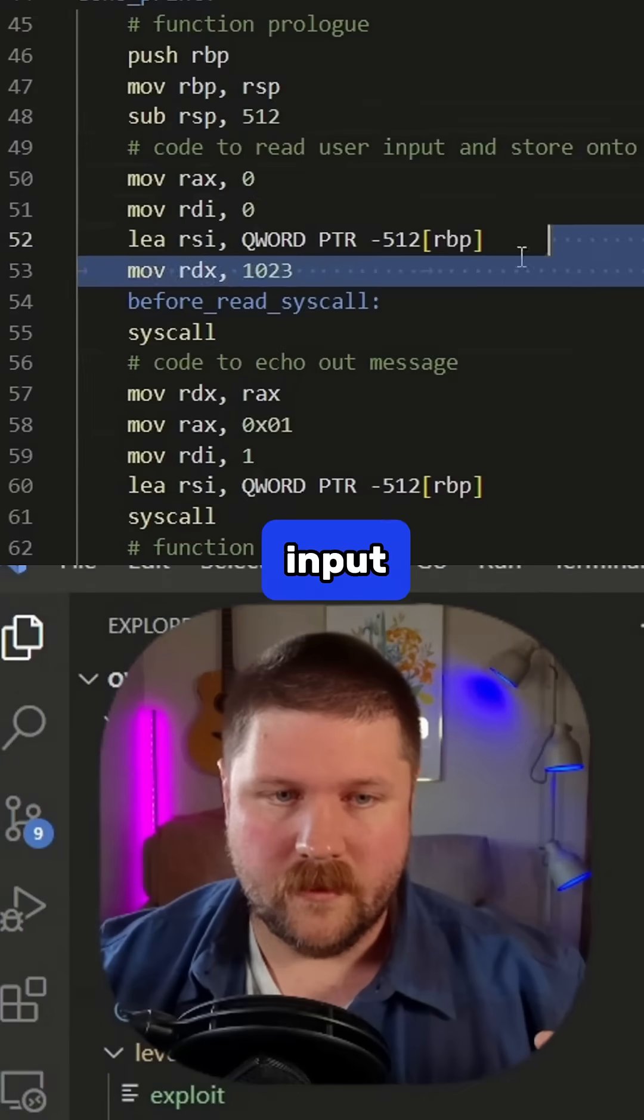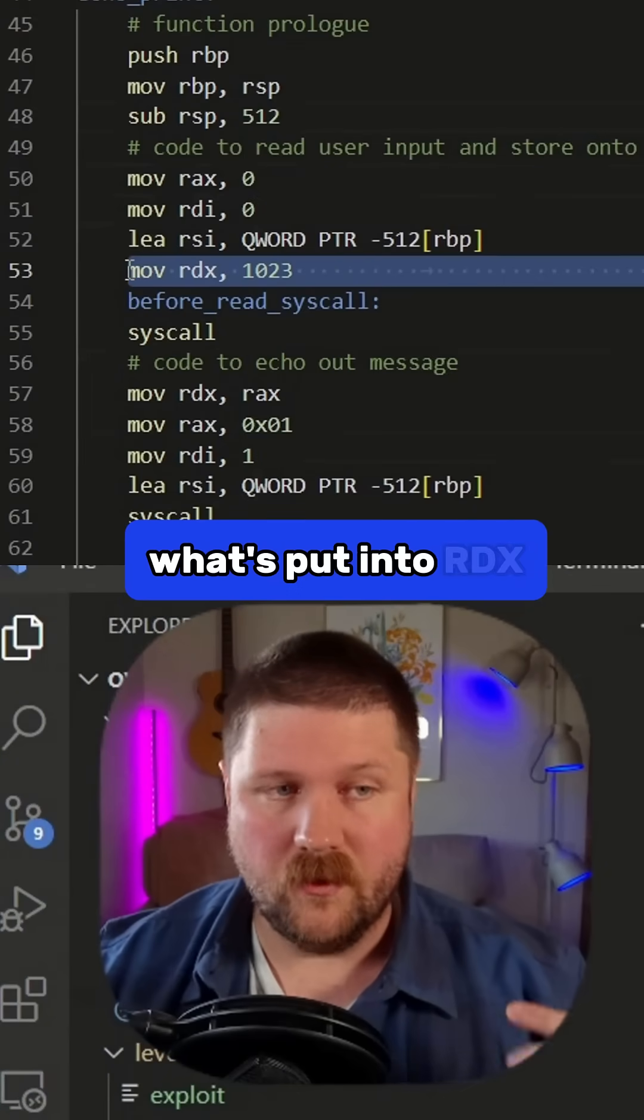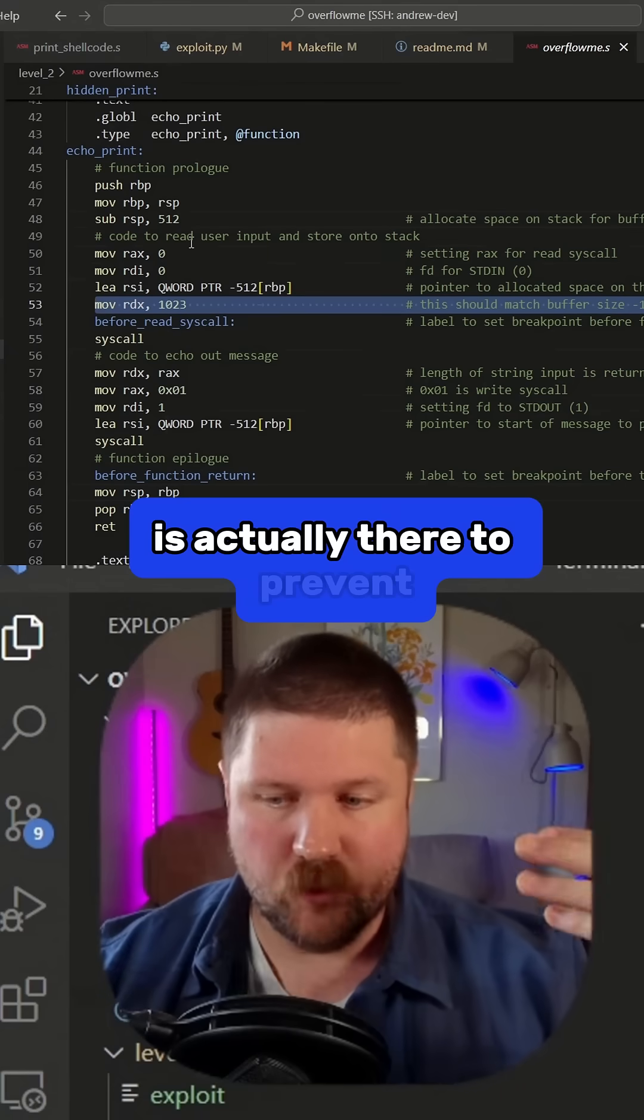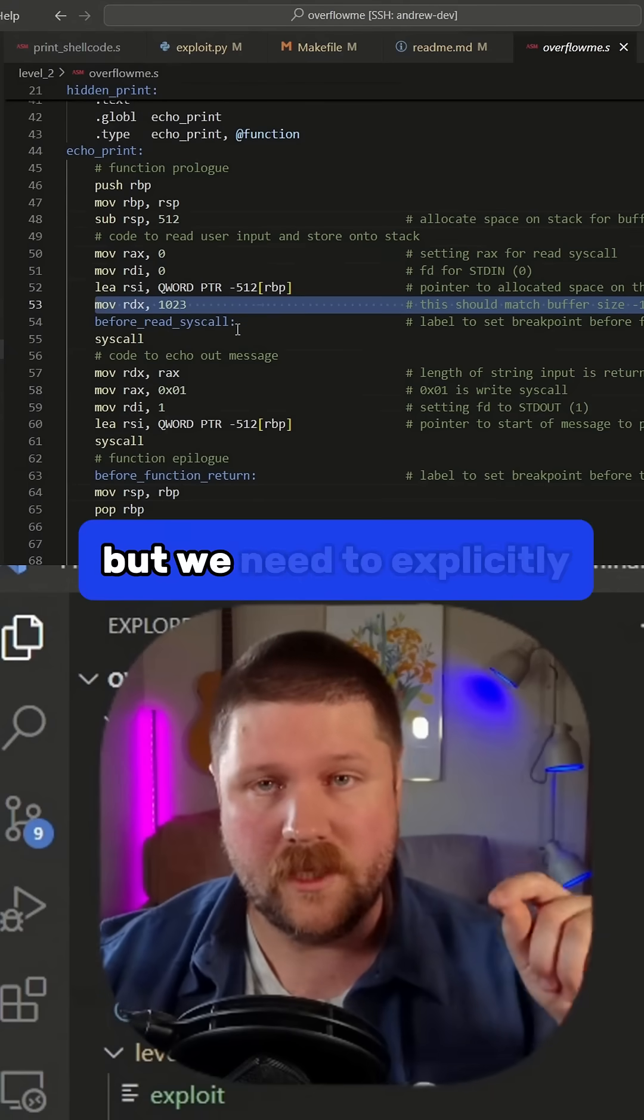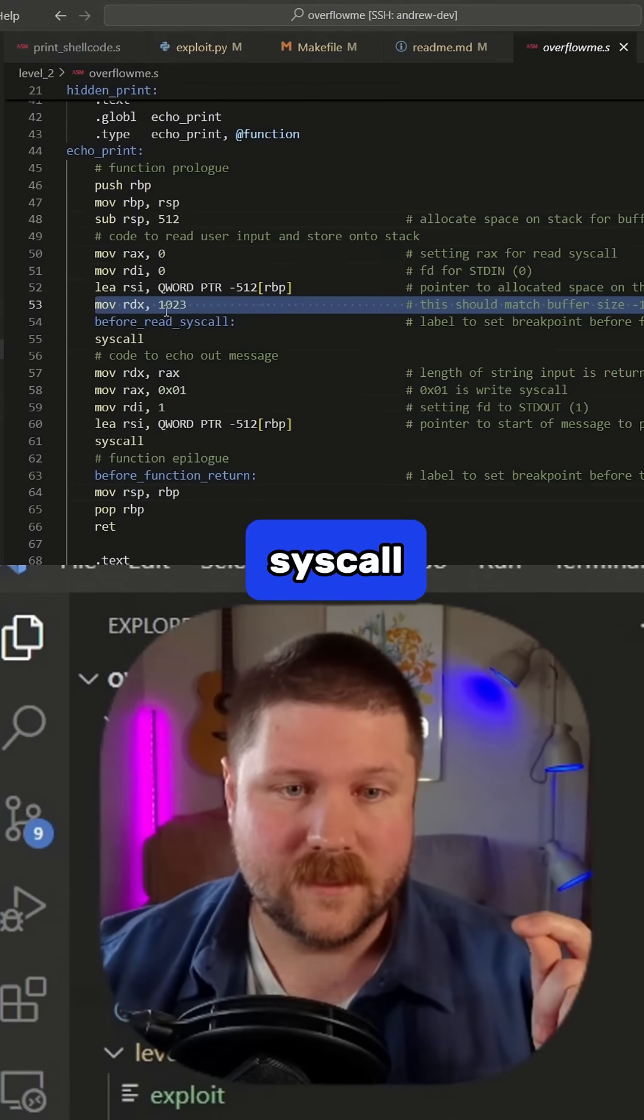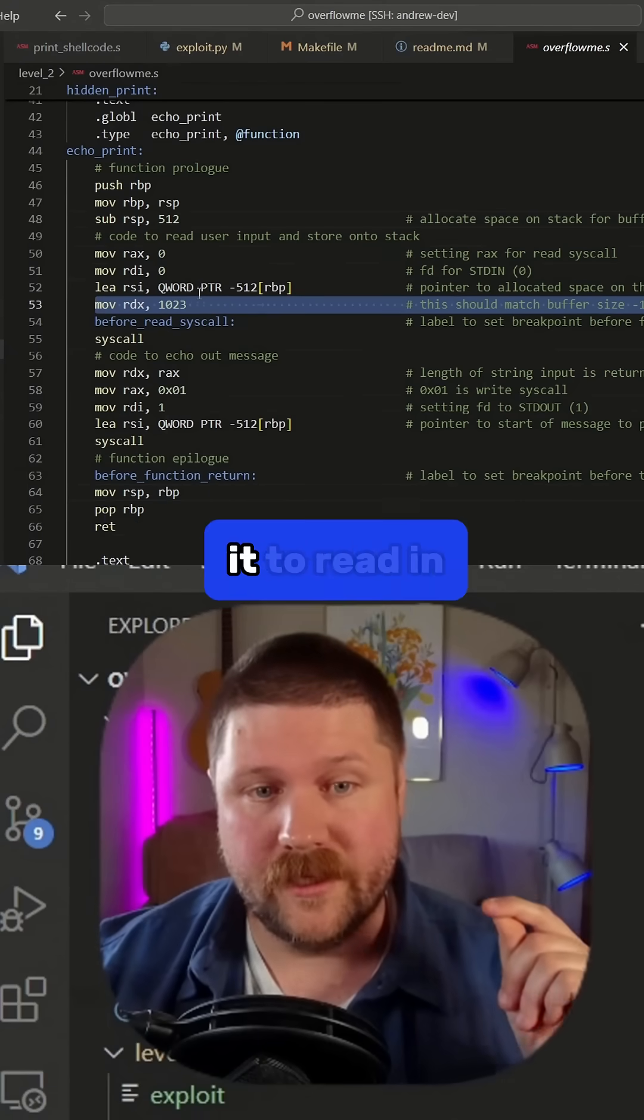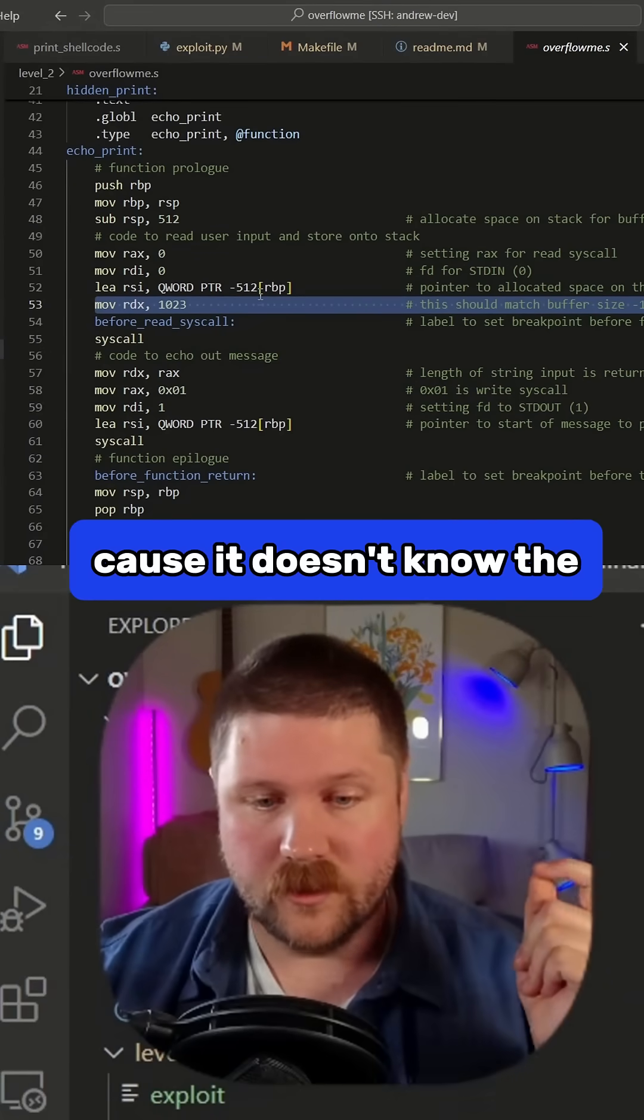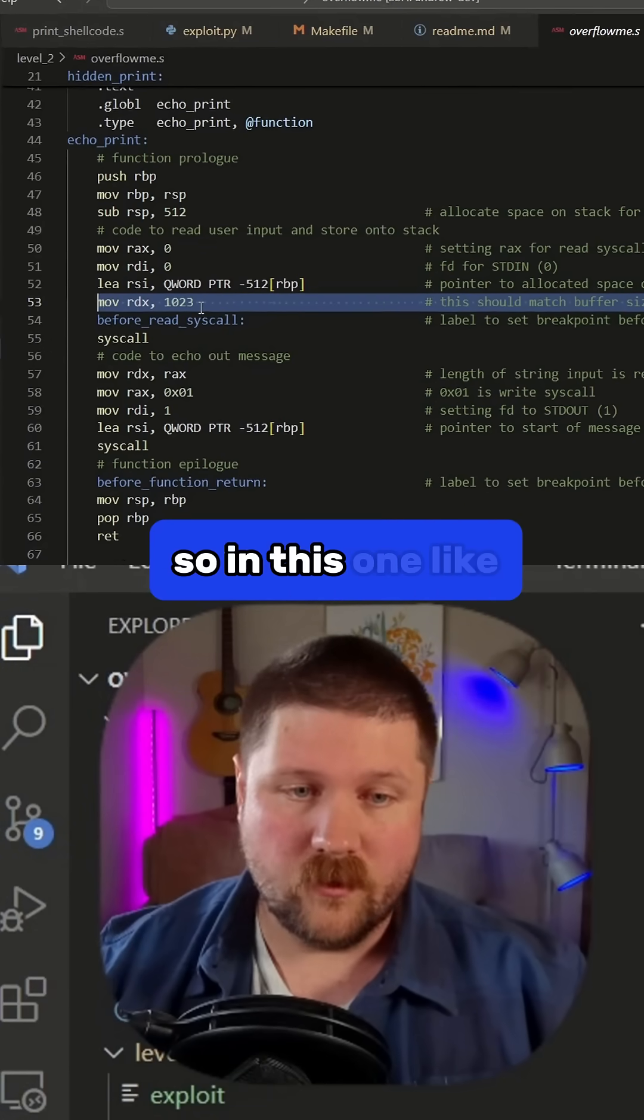This one input to the syscall, what's put into RDX, is actually there to prevent buffer overflows from happening. But we need to explicitly tell the read syscall how many bytes we'll allow it to read in because it doesn't know the size of the buffer. So in this one,